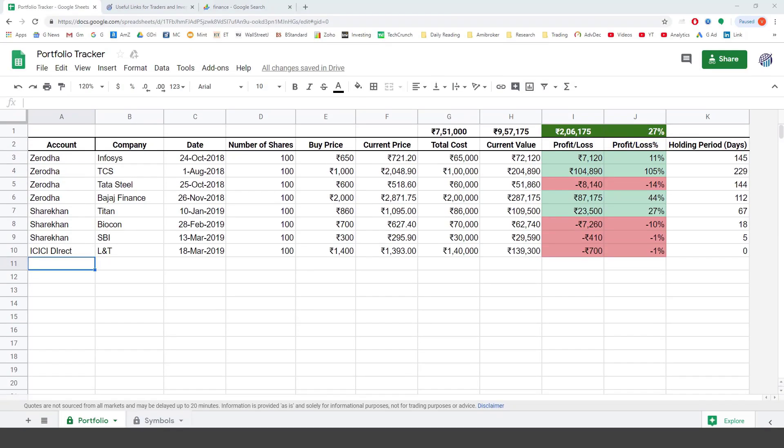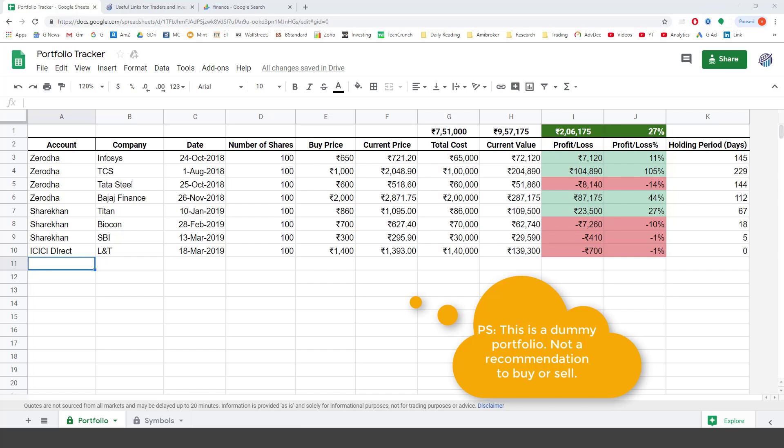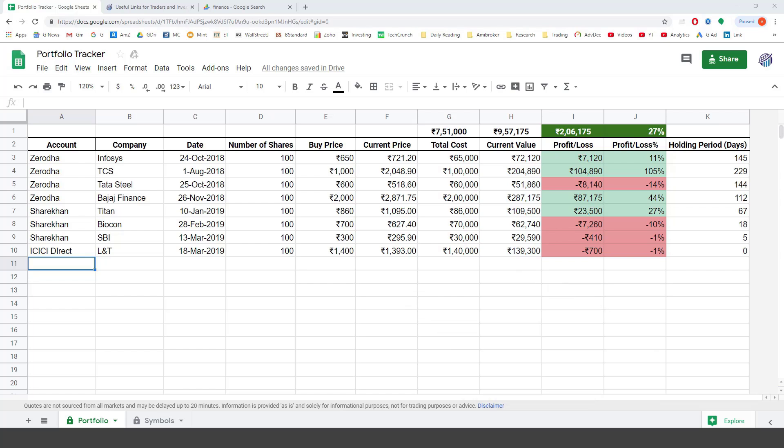This is the sample portfolio that I have created in Google Sheets which shows me how my portfolio and specific stocks are performing in real time. I don't have to do anything. Just open this file anytime and it shows me the complete picture. It's fast. It's easy. It's elegant.